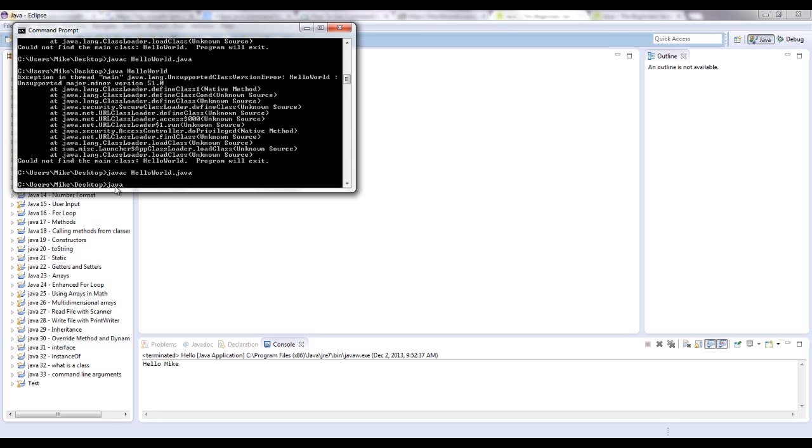And now what you can do is just say java which will run the class that it created. So you can say hello, just fill in a couple letters and hit the tab button, it'll auto complete. And if there's multiple things, go through it until you find whatever you had compiled .class.